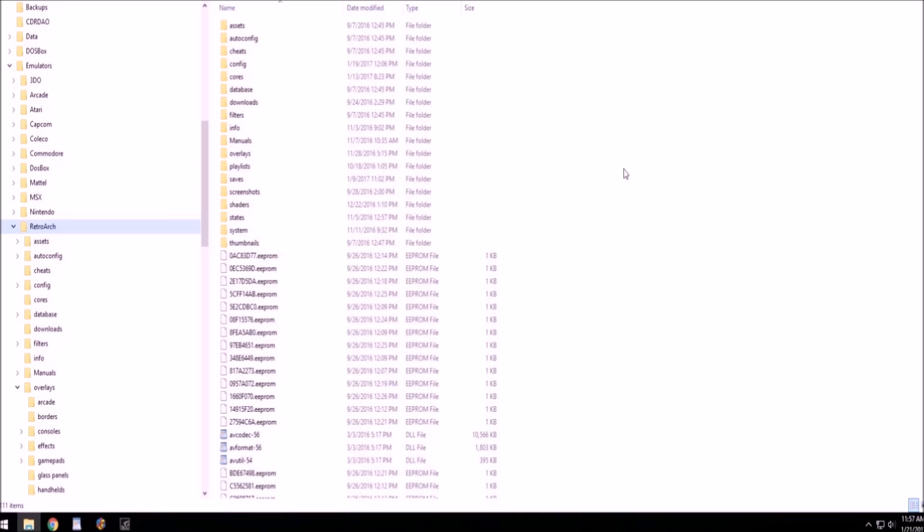Okay, on with the video. This is going to be a tutorial on how to add overlays to RetroArch, which a lot of people have been asking me lately.